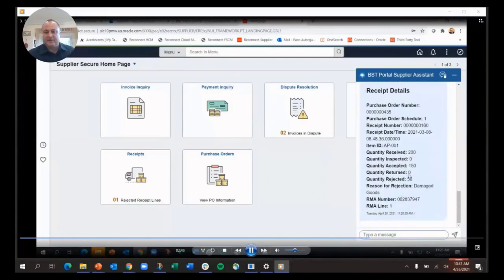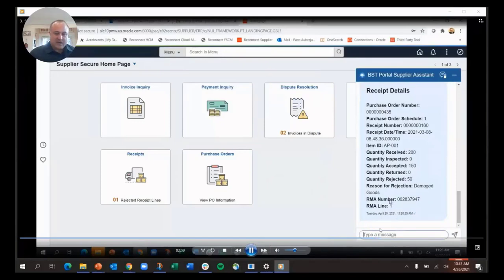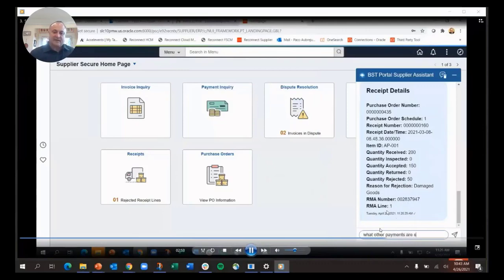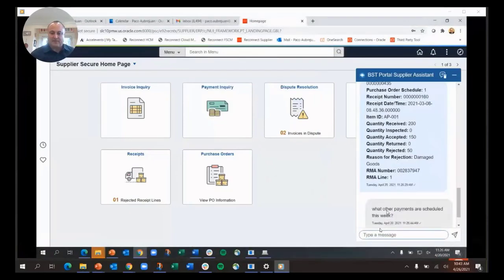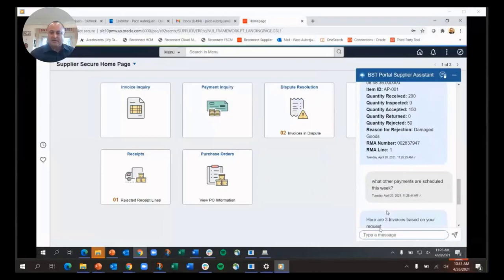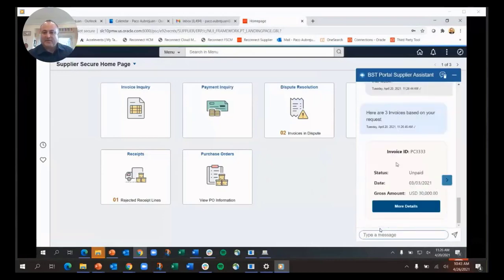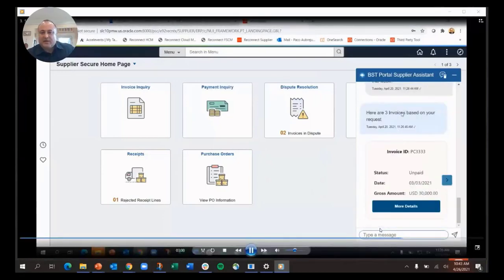You can see that there were 50 of these items that were rejected because they were damaged, and there's an RMA number already. That gives me visibility as a supplier to interact without having to call someone.